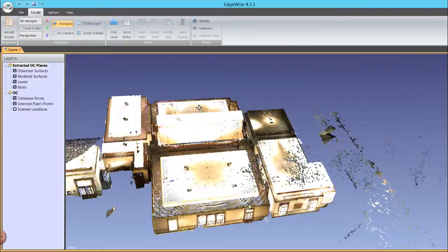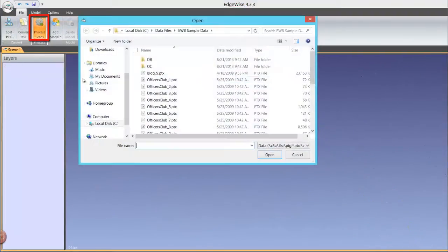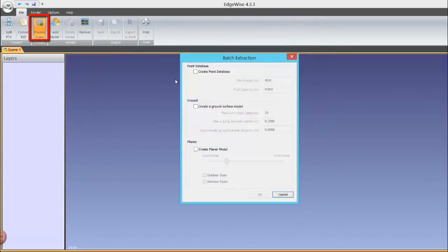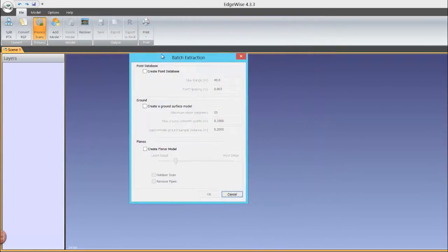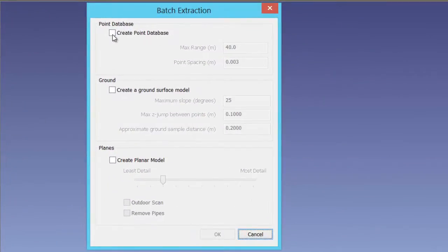To begin the process, in the File tab, click the Process Scans button located in the Tool ribbon. Choose the scans you wish to process and click Open.